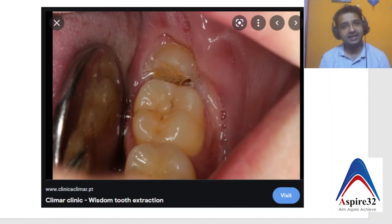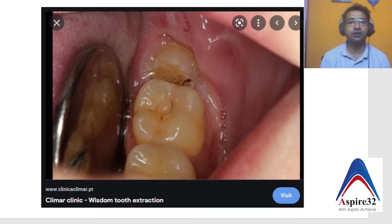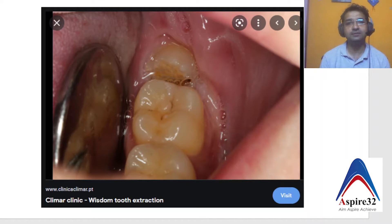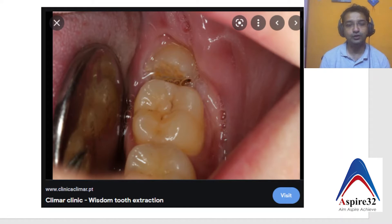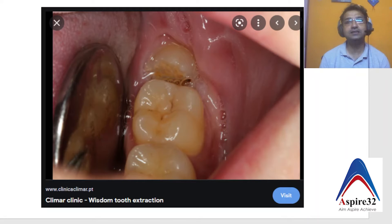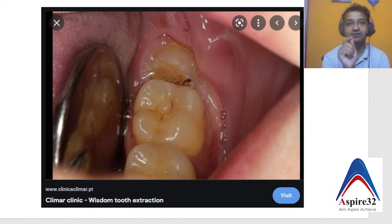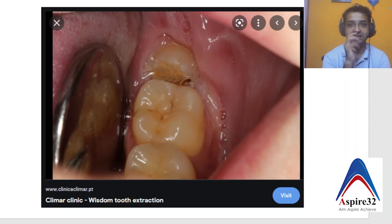This case again highlights the importance of the radiograph and it helps you to diagnose such cases better, because majority of the time patient education is very important. And if you are a practitioner, this case will also tell you why you have to always believe in different types of investigations before telling the patient the treatment plan.